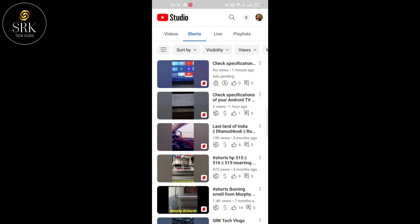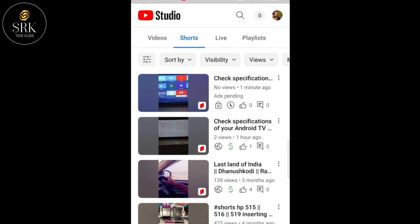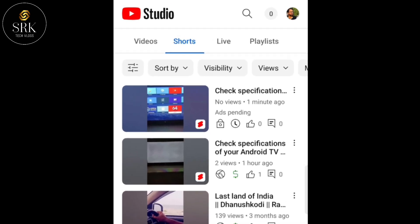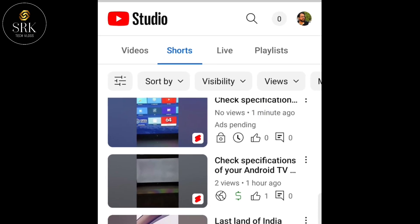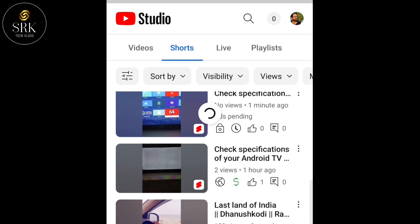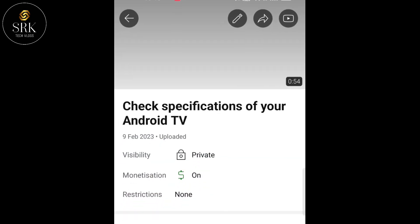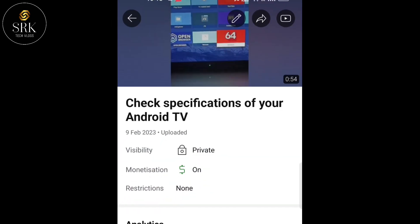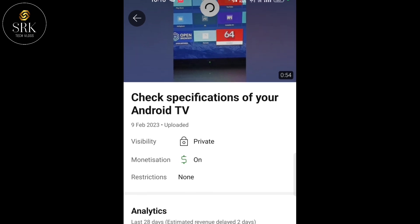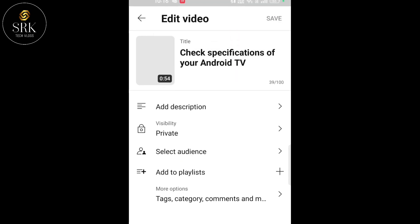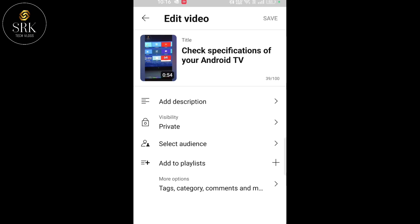The first two shots are of the same video clip. The second one's thumbnail is set by YouTube by default, and the first one is of our selection. So we can set the thumbnail of a YouTube Short only at the time of uploading — it cannot be changed later.